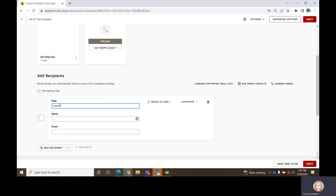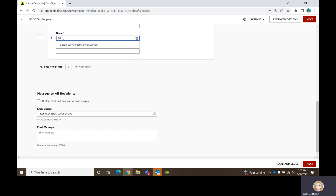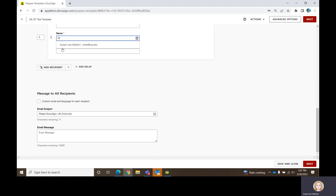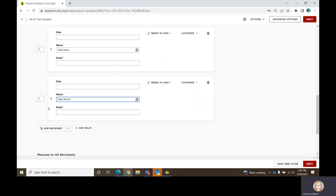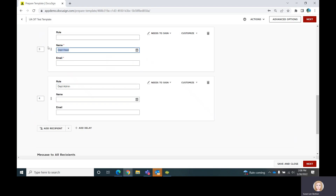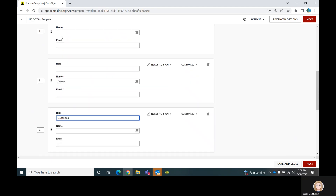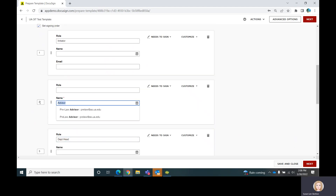In a template, you give someone a role name instead of a specific email address. A lot of times we do this: Initiator is the first person, then it might be Advisor, then Department Head, then finally Department Admin. Once you get everybody in the queue, you may notice it defaulted to the name field — I didn't mean to put those in the name field.